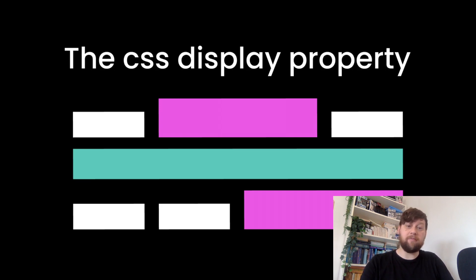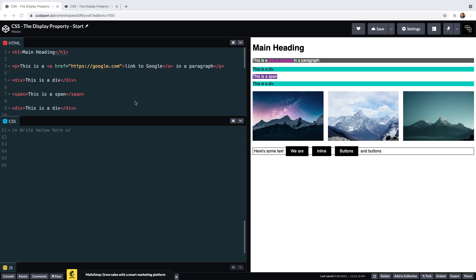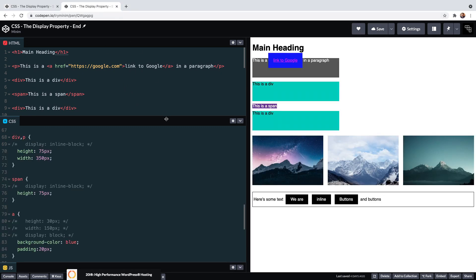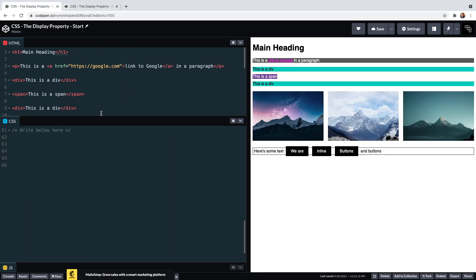We have an example CodePen here, and the link to this is in the description below. We've got the starting and ending files and we're going to use this as a sandbox to demonstrate the various display property values. We've got a heading, a paragraph, and a couple of divs, which are elements that have display block applied to them by default by the browser.